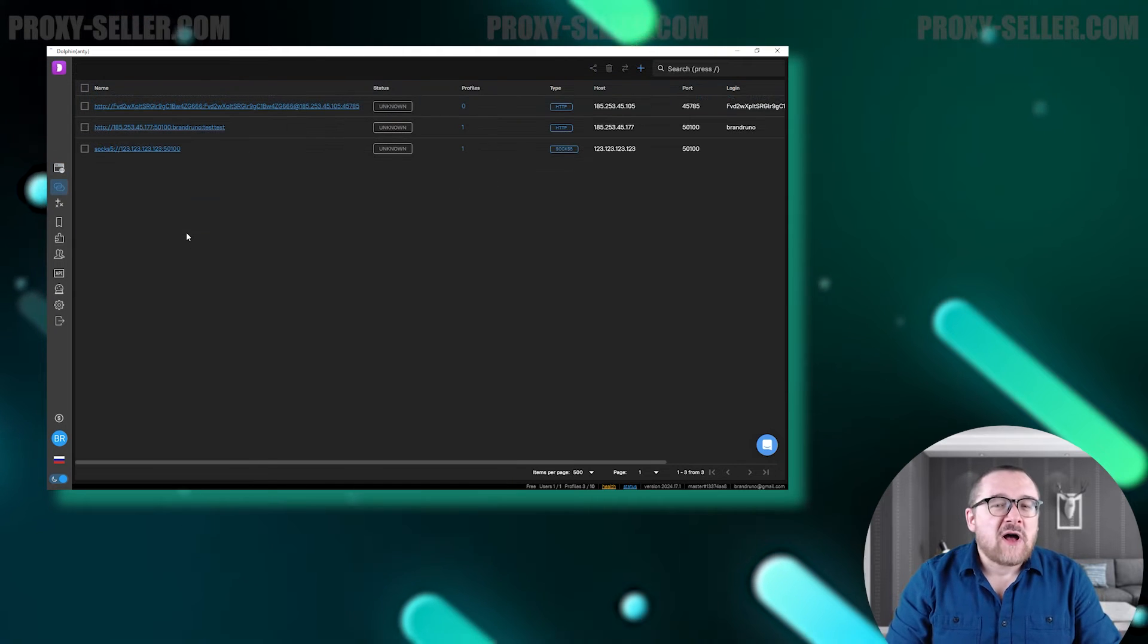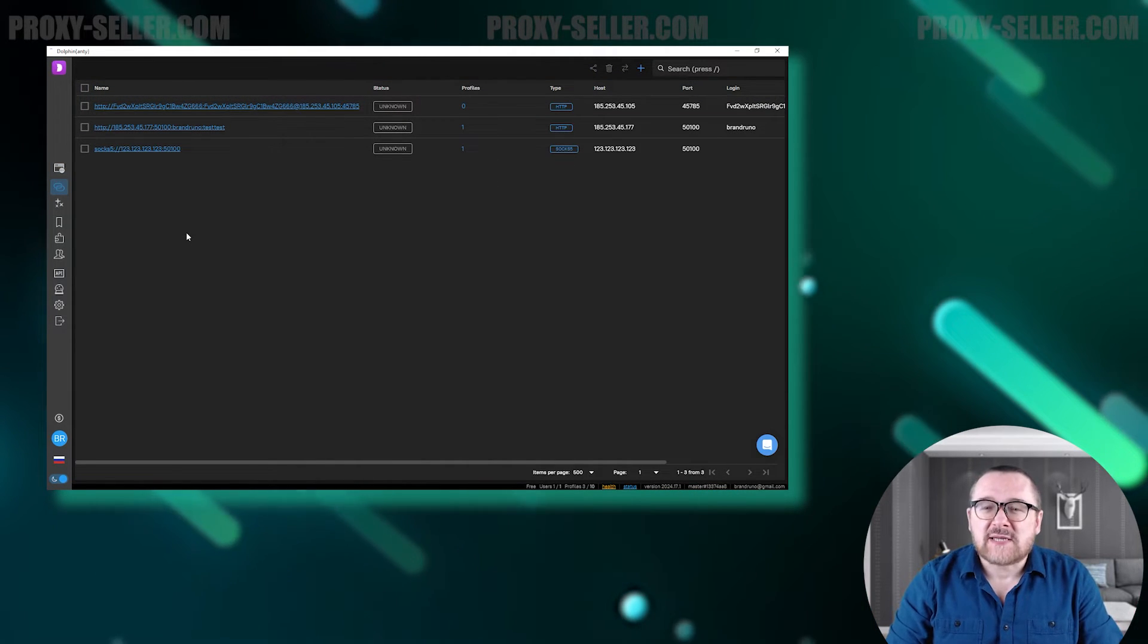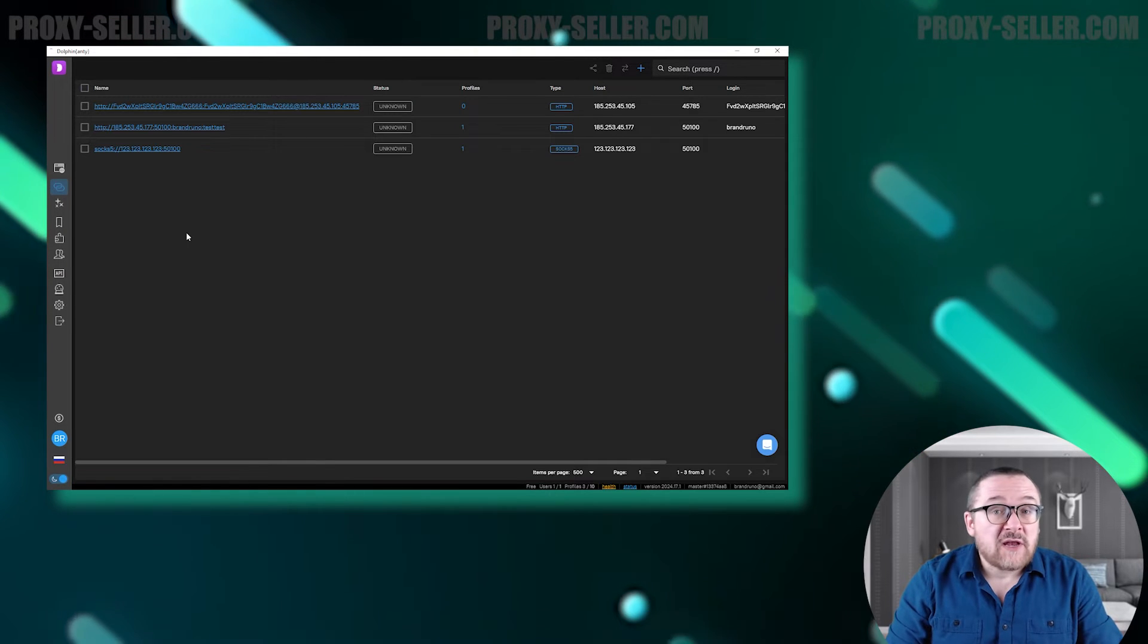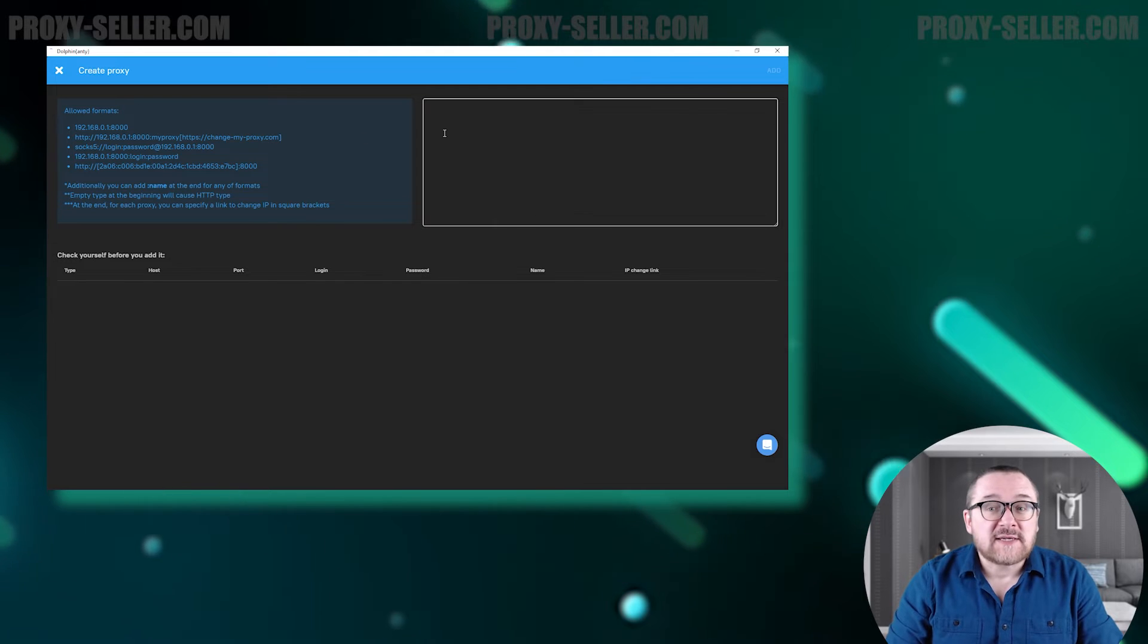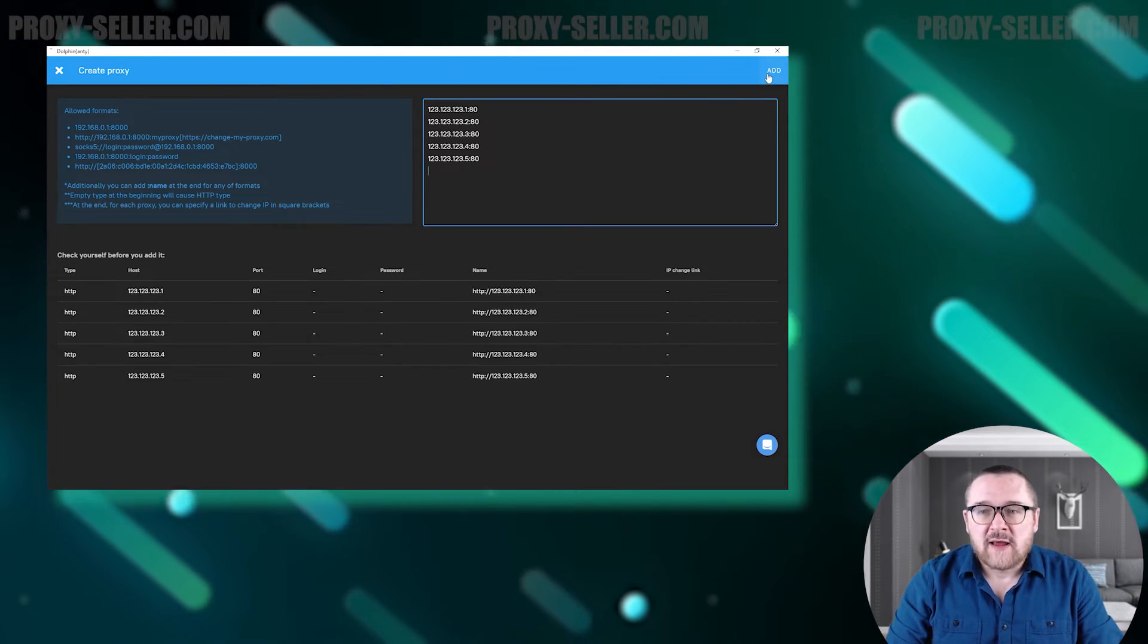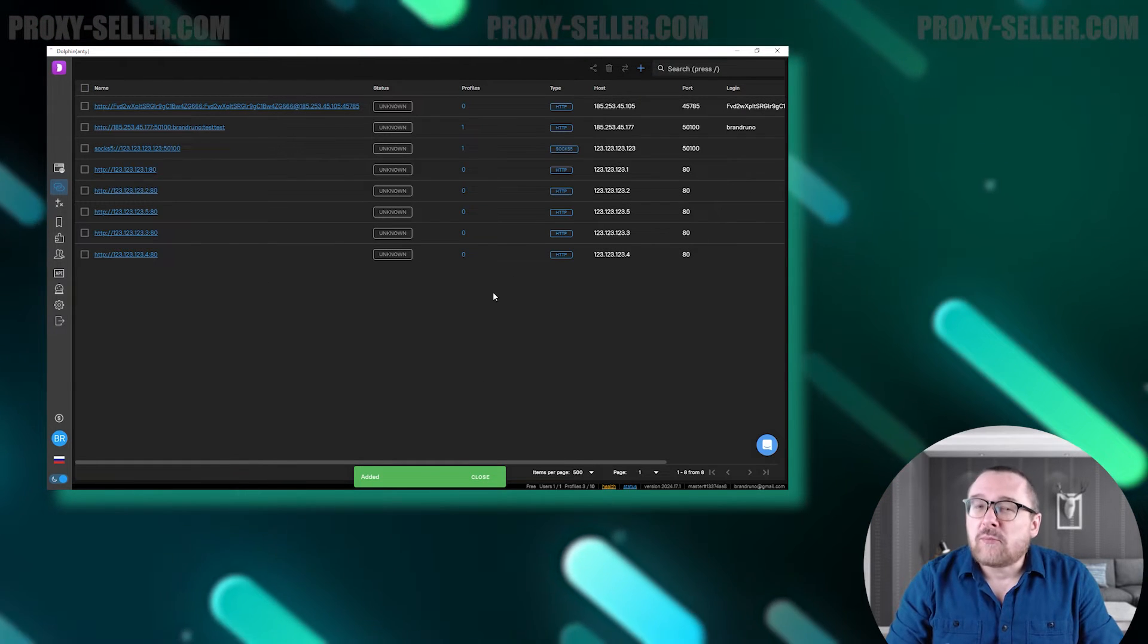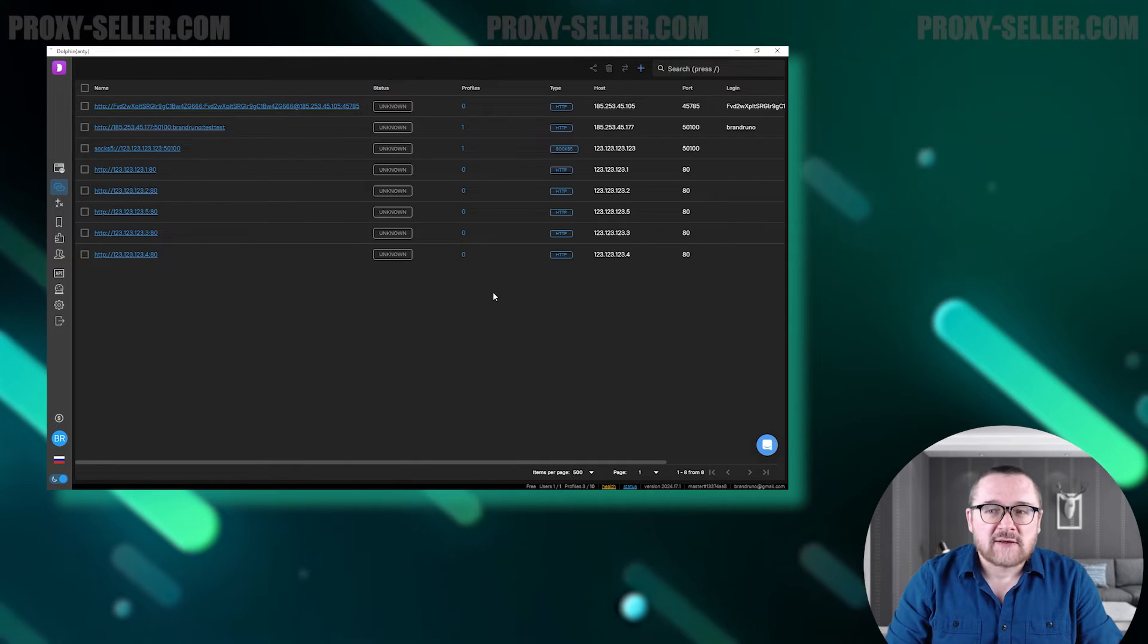Let's move on to the next tab, Proxies. This section contains all of the user's proxies. You can add them individually or import a proxy list. This feature is designed to save you time when creating a large number of profiles. It allows you to choose from existing proxy servers that have been pre-added and use them for specific profiles.